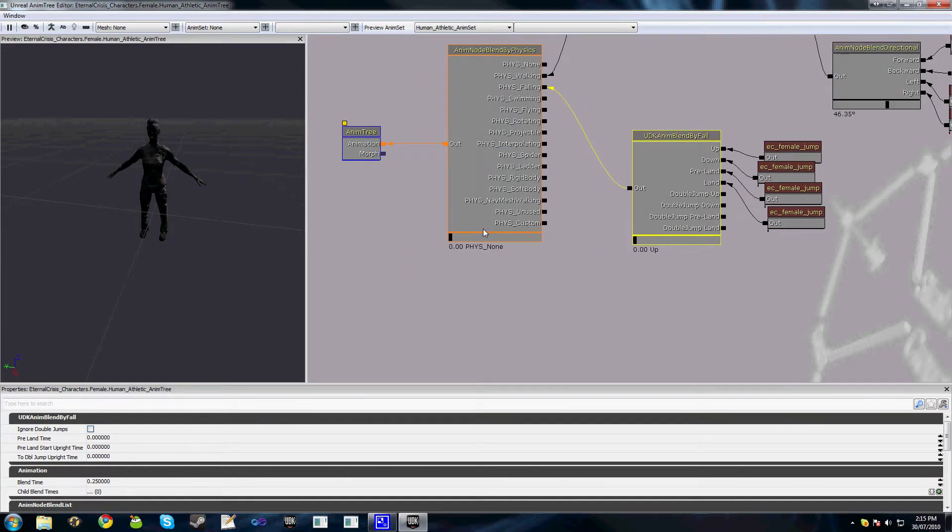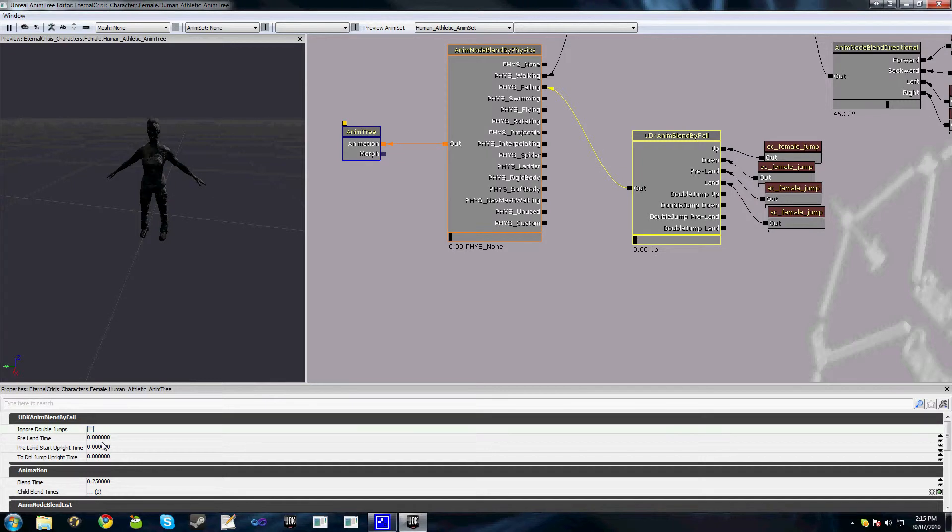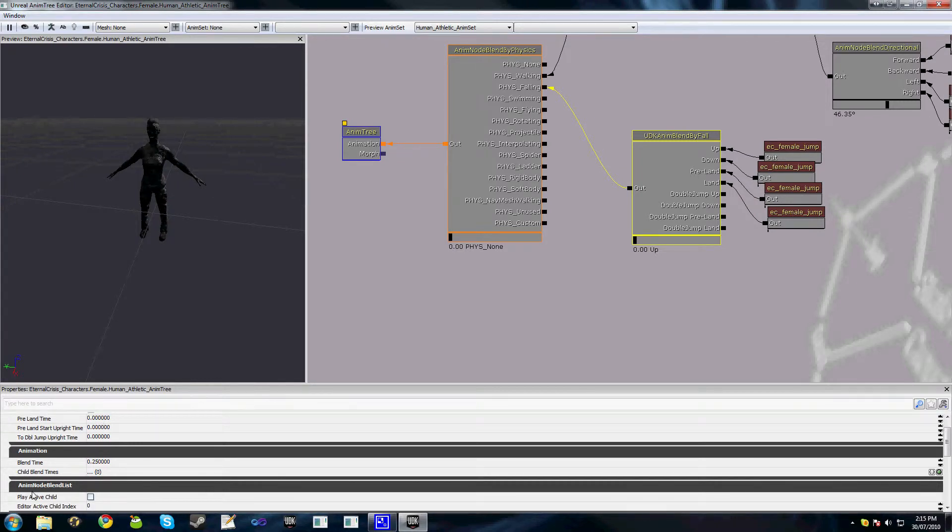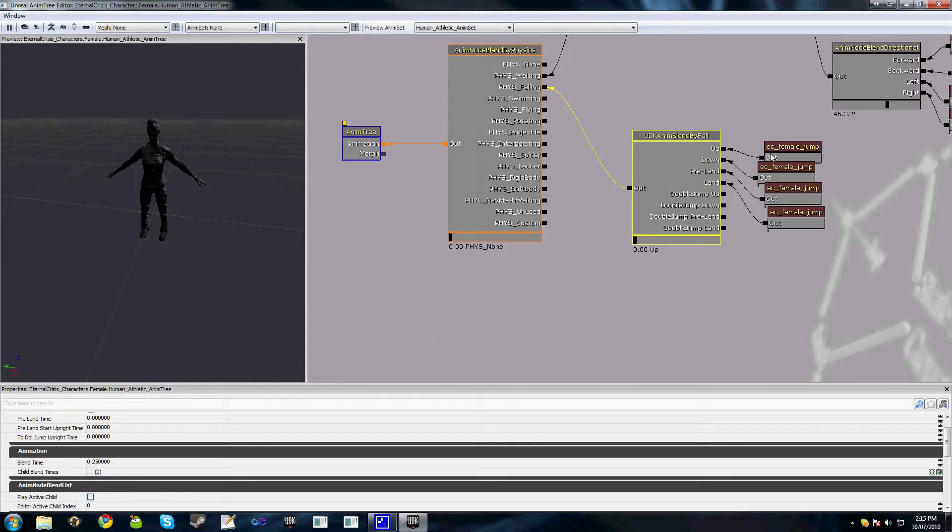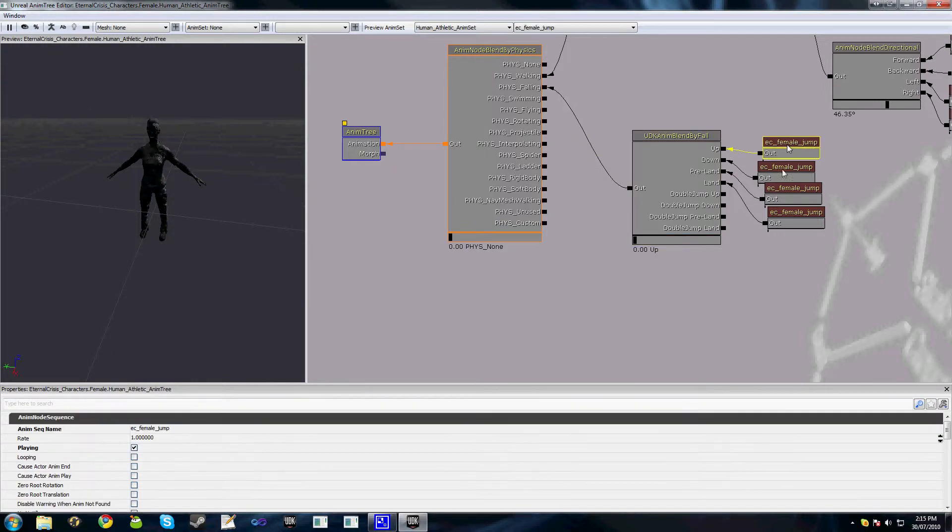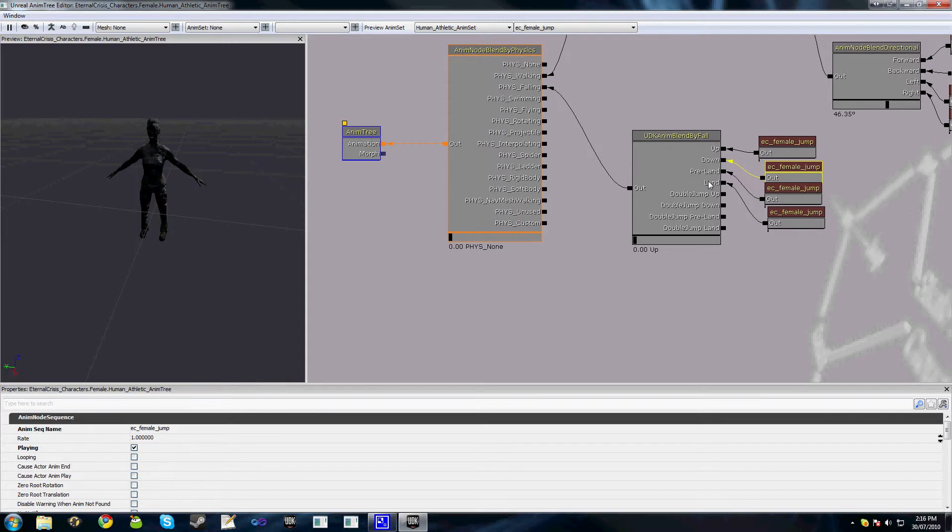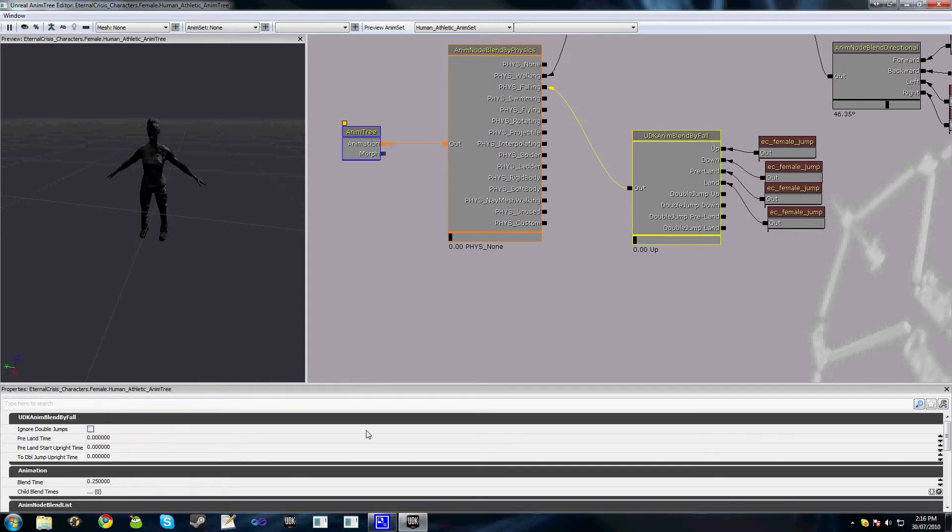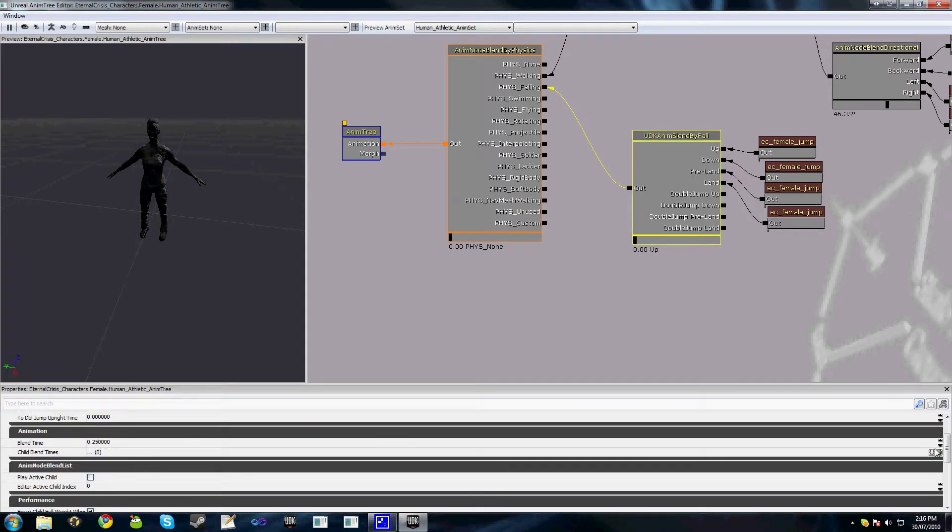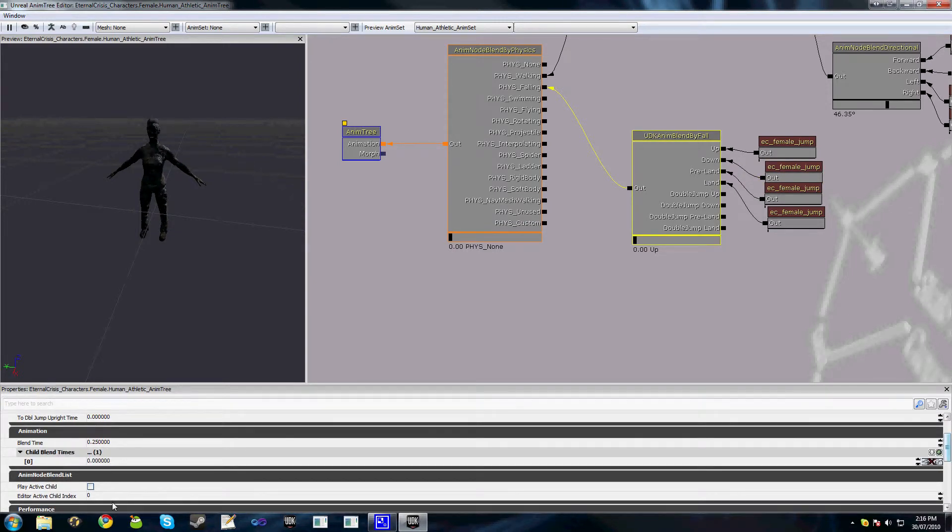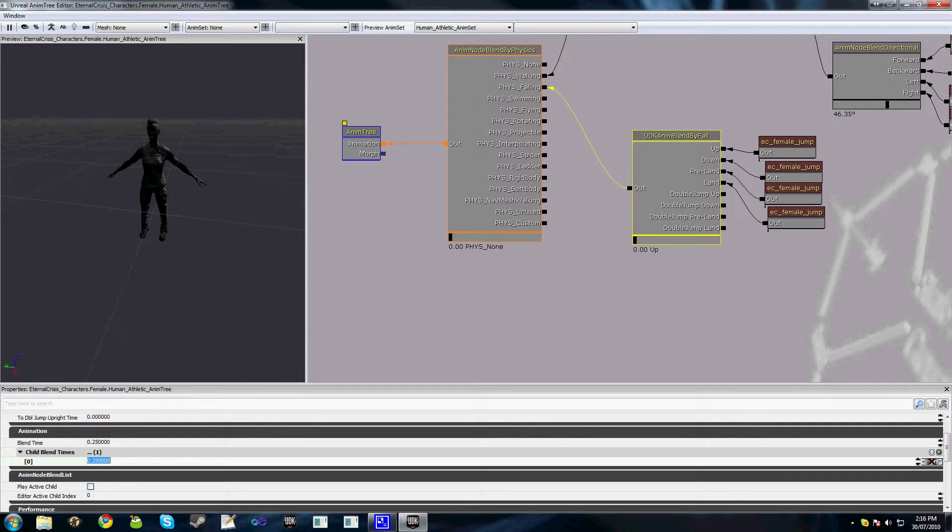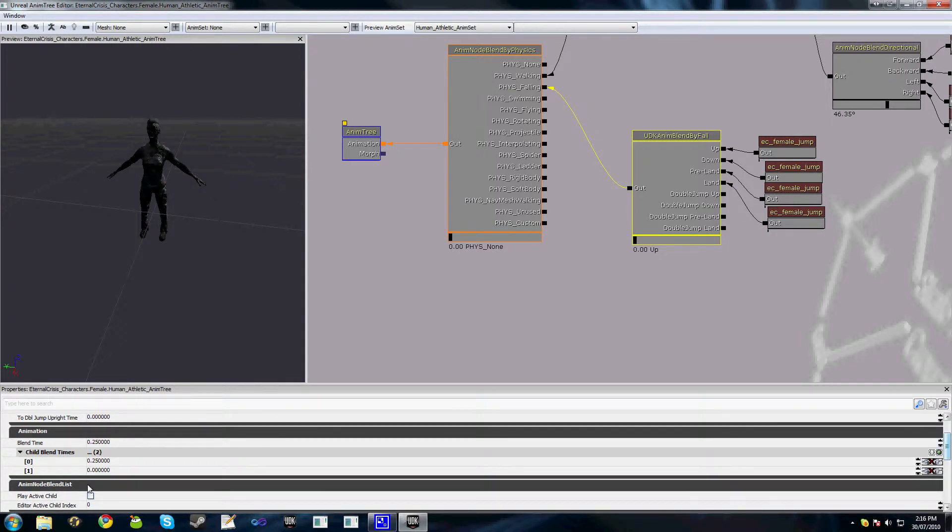You'll see we do have a lot of other animations here that you can play around with however you want to set. Child blend times is an interesting little option here where you can actually set unique blend times for each of the children of this node. If you select this and just expand child blend times and sort of increase child zero, you might want it to be 0.25. For child one, you might want it to be 0.15.